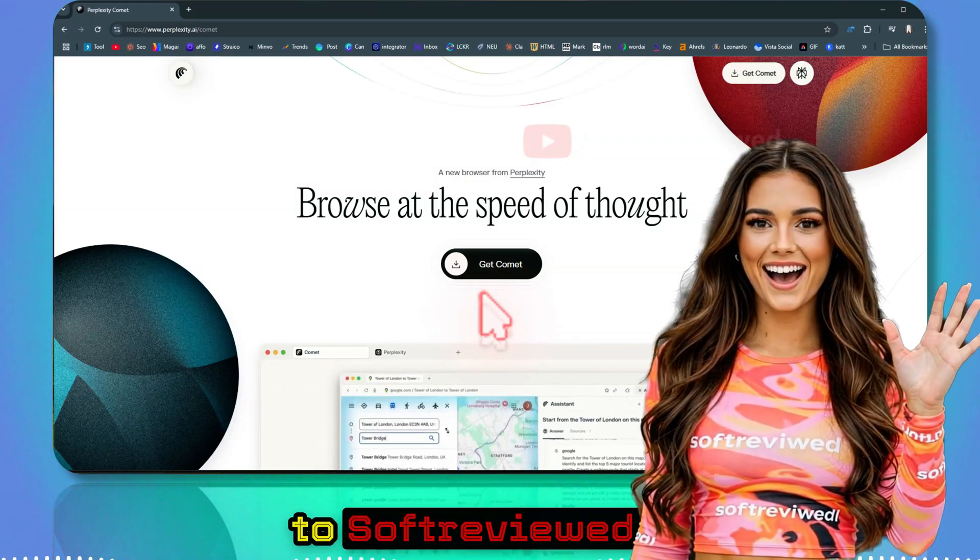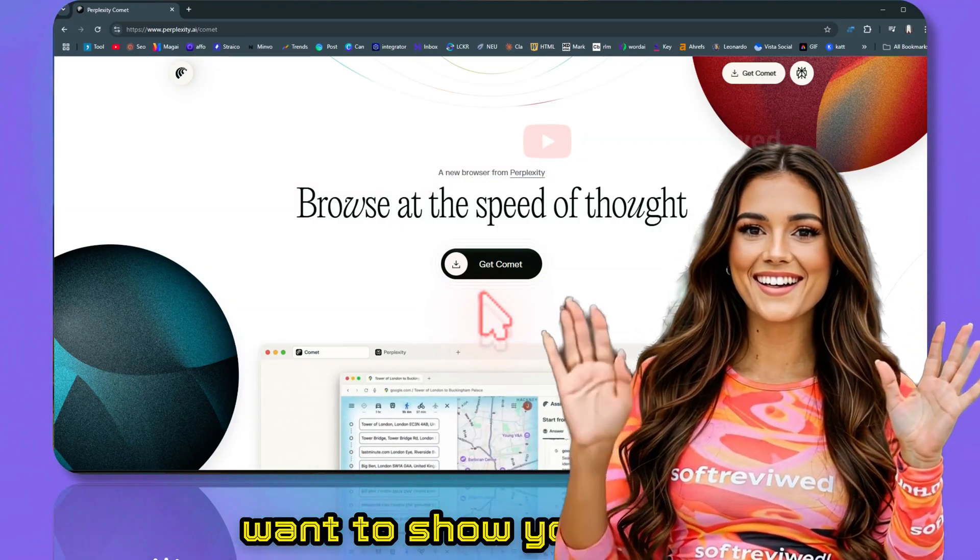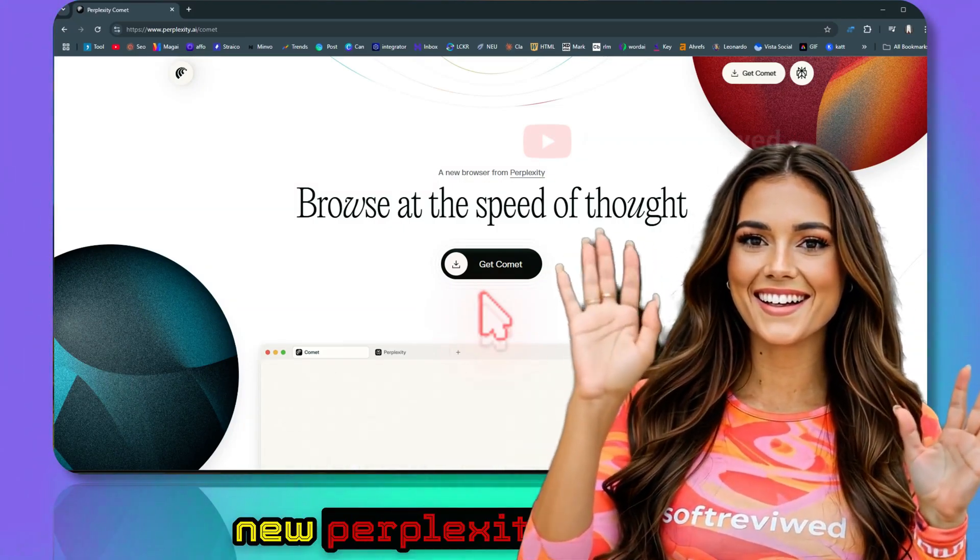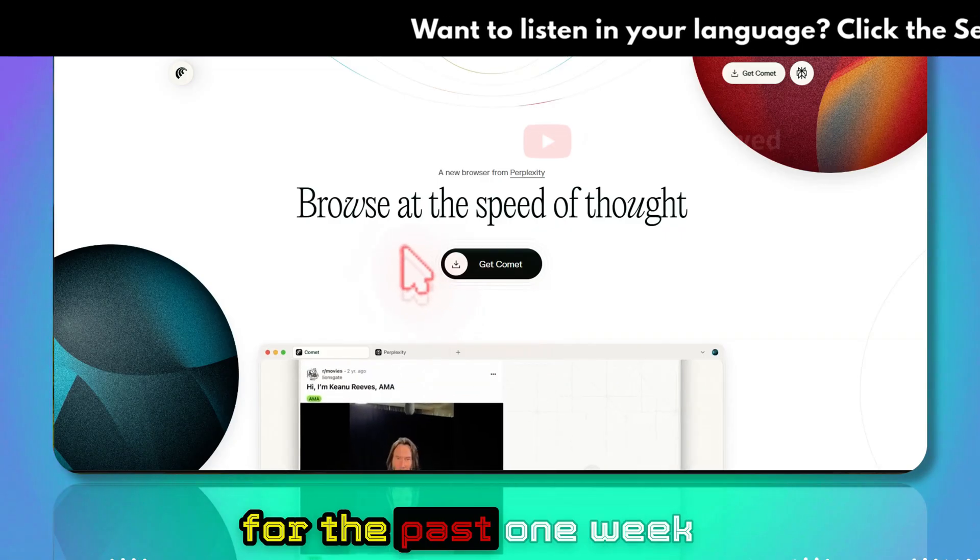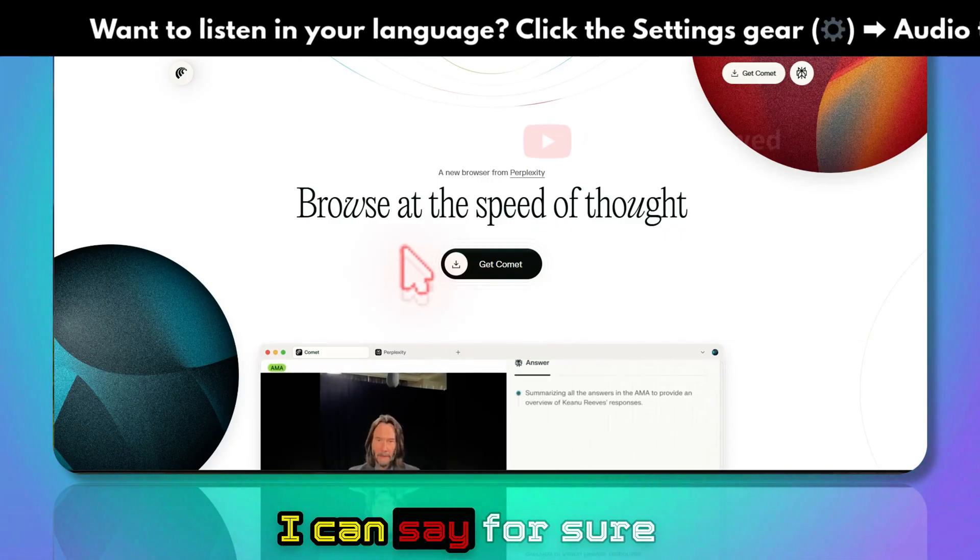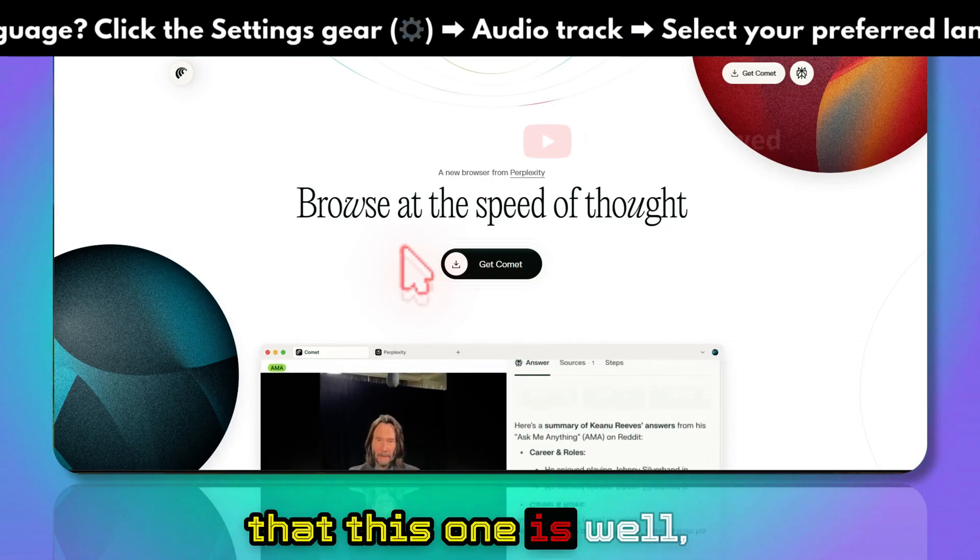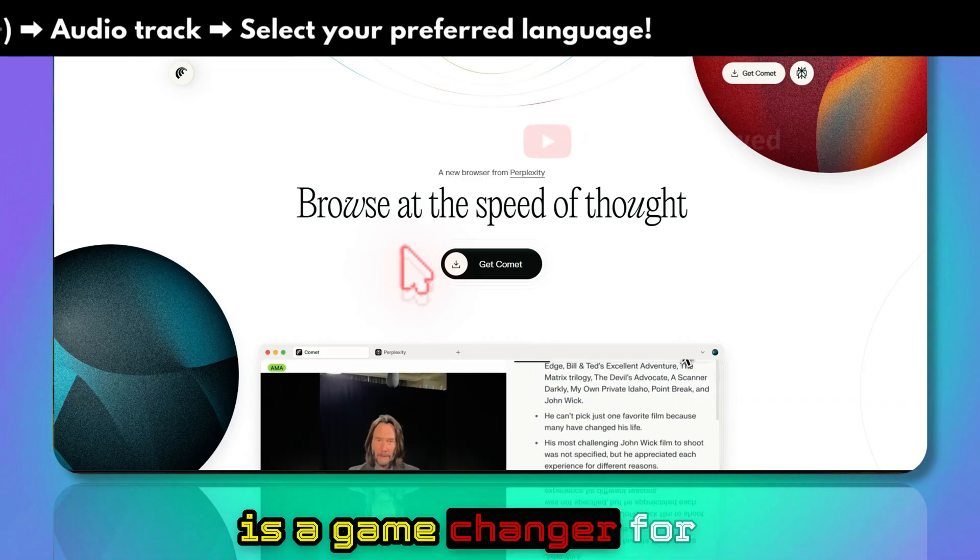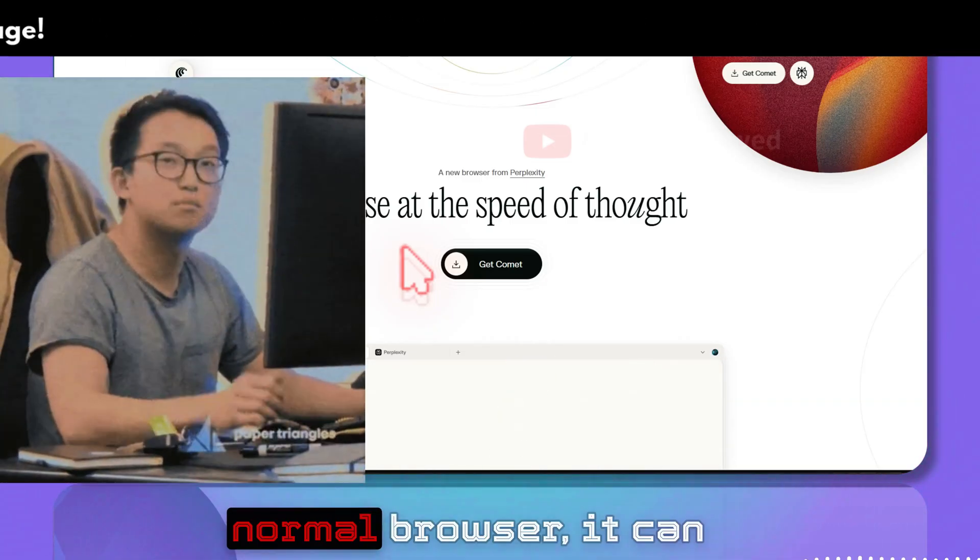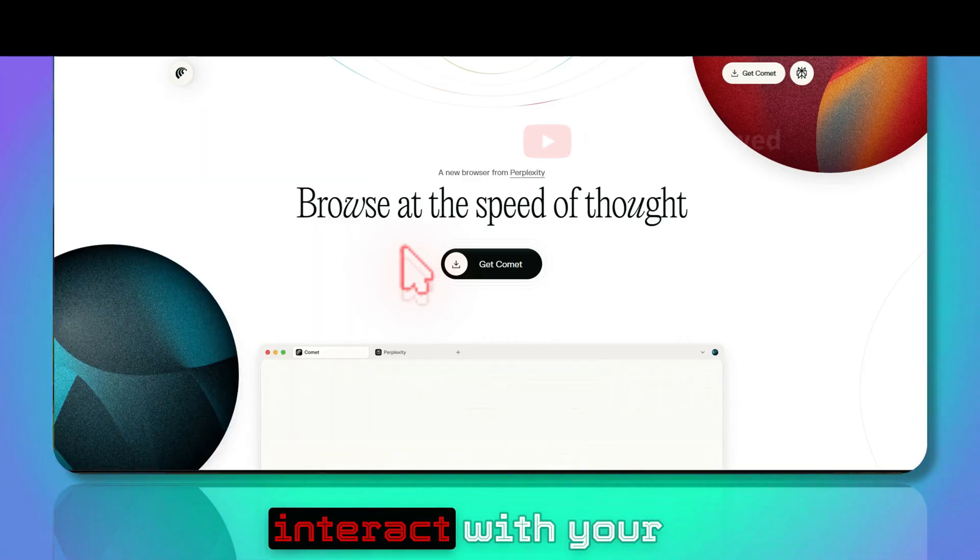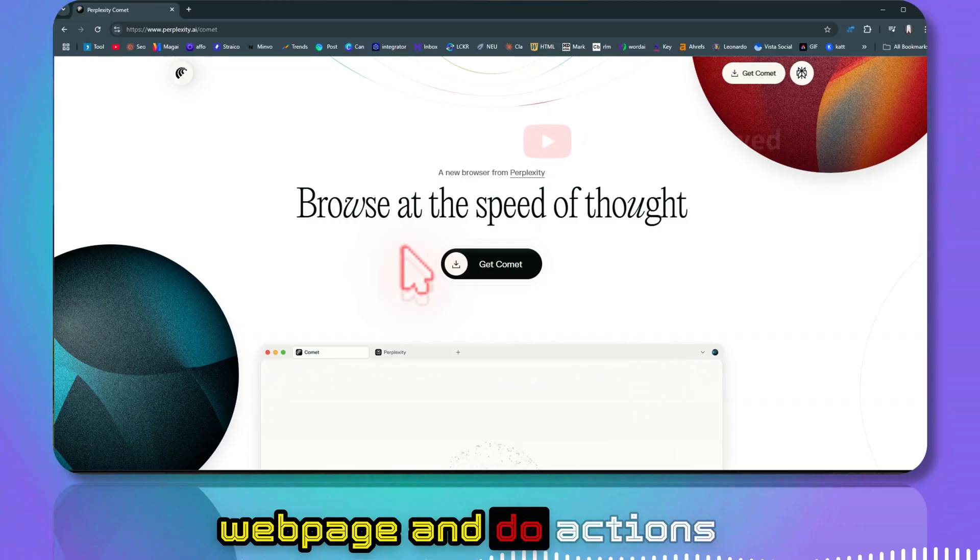Hey guys, welcome to Soft Reviewed. In this video I want to show you that I got access to the new Perplexity Comment browser. After using it for the past one week, I can say for sure that this one is a game changer because unlike normal browsers, it can interact with your web page and do actions for you on your behalf.